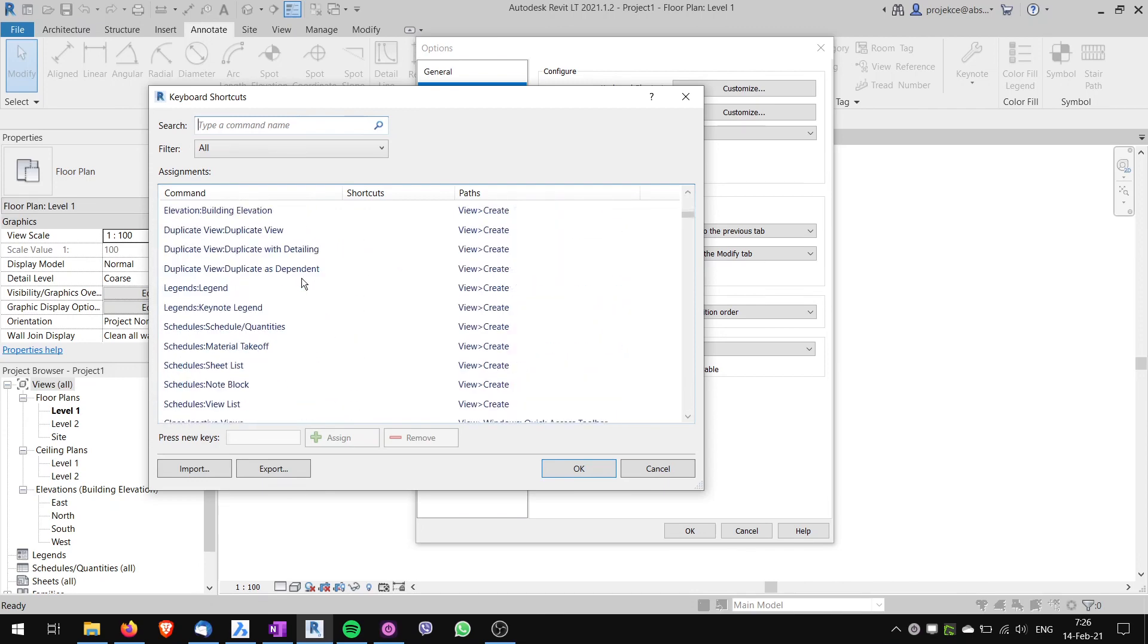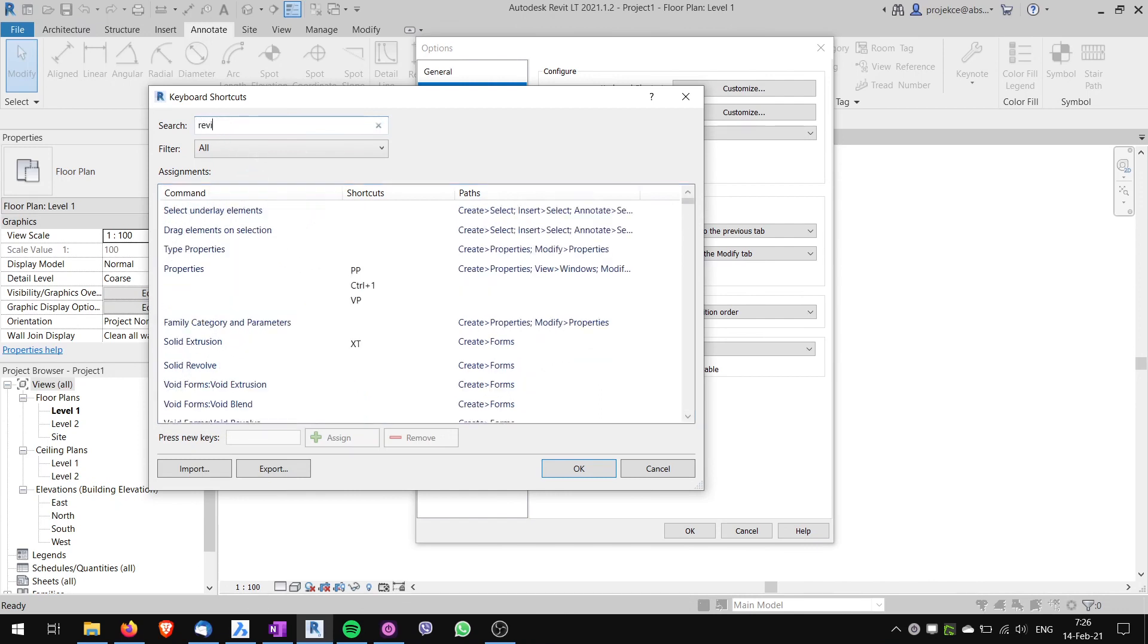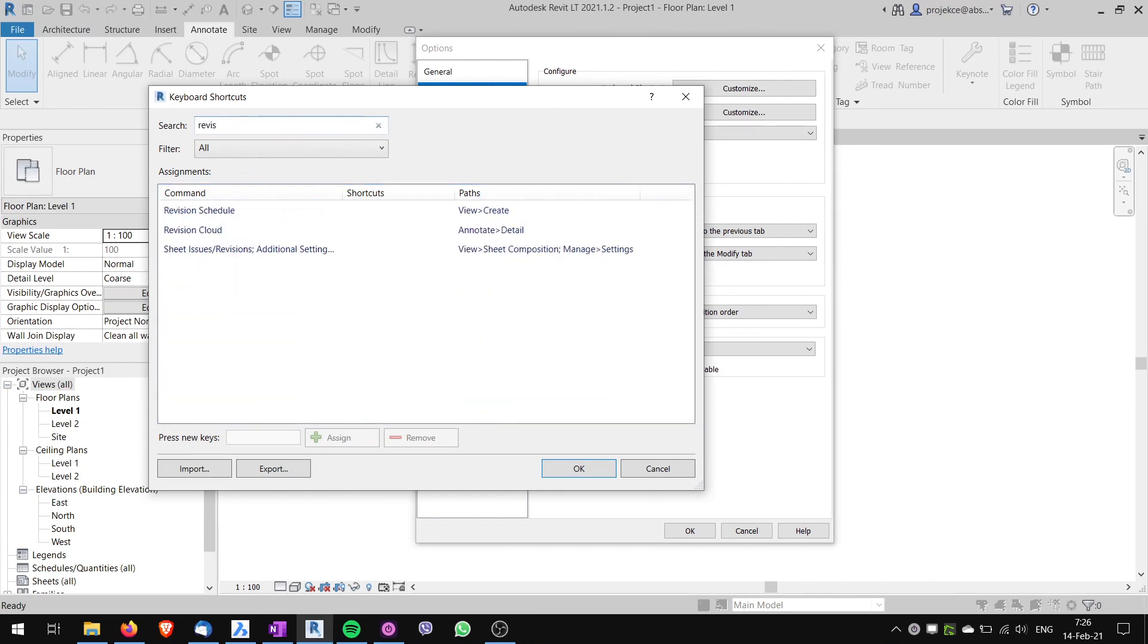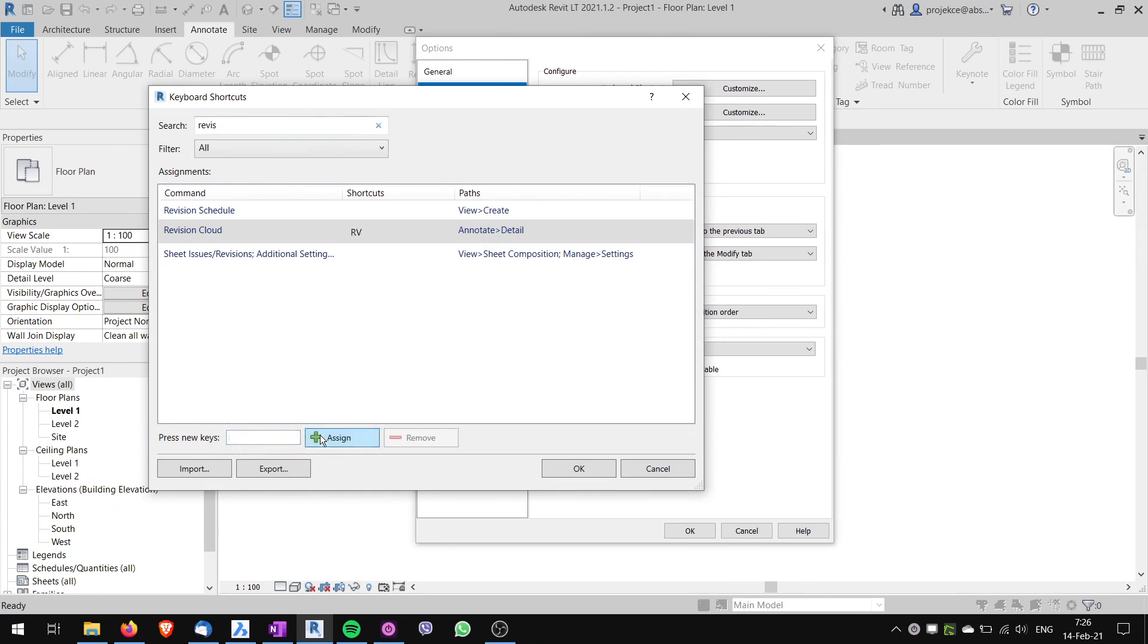So I want to find revision cloud. I can search here, so I will type revision, and you can already see revision cloud. I can click here and here I can assign the shortcut. So I will type RV here and assign.